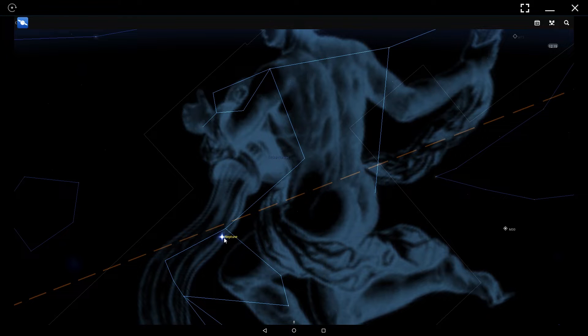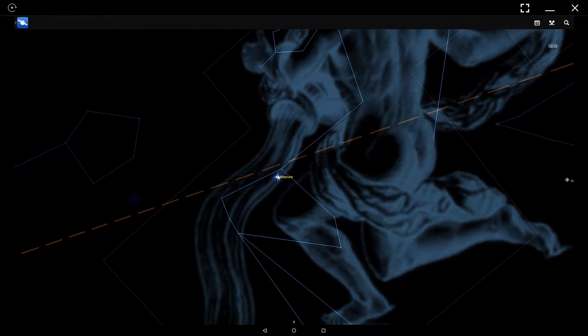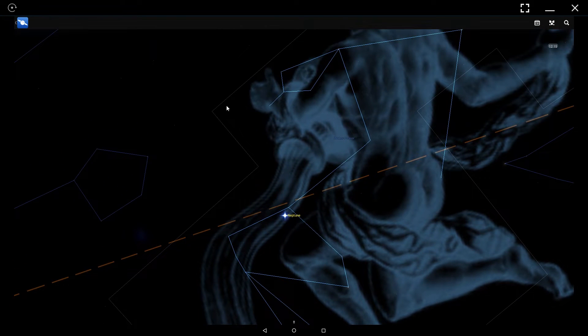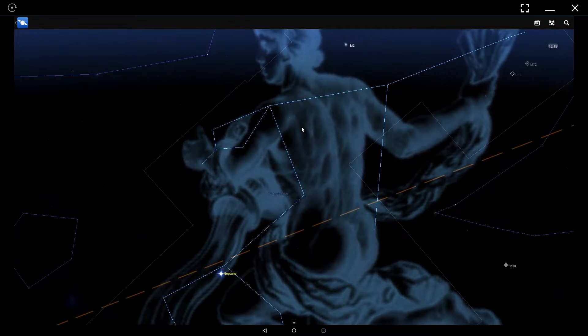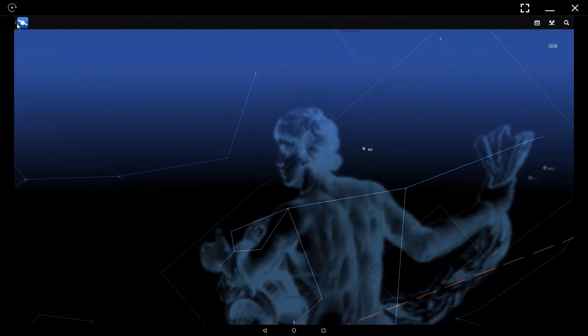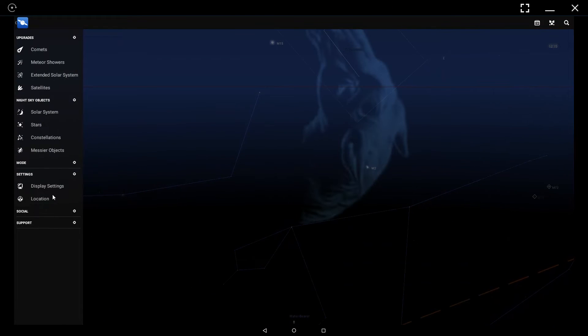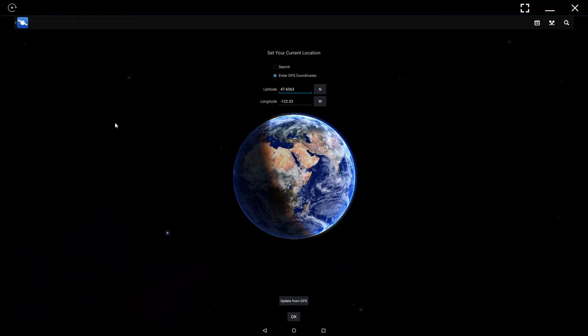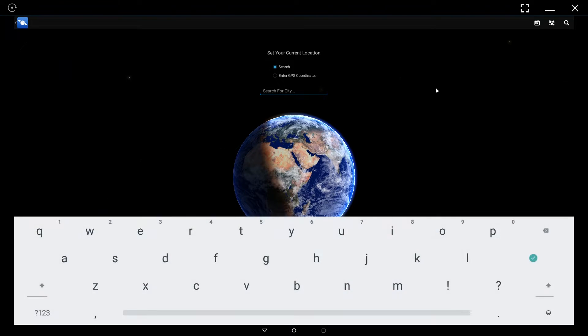Additionally, you have planets like Neptune in the night sky. How it decides where to position you is based on what city you set yourself up in. For location, you can put GPS coordinates or search for a city anywhere in the world, and that's where it's going to present your sky from.